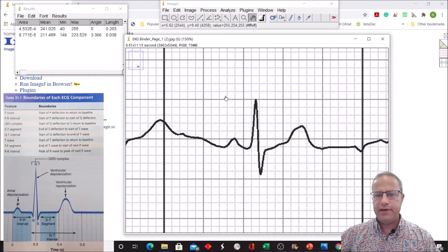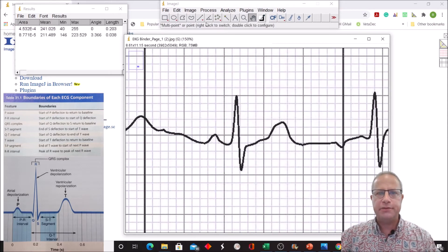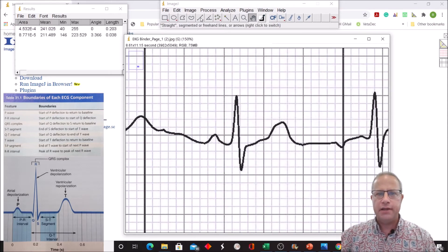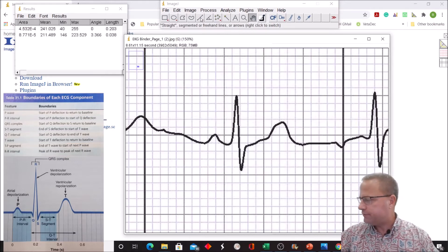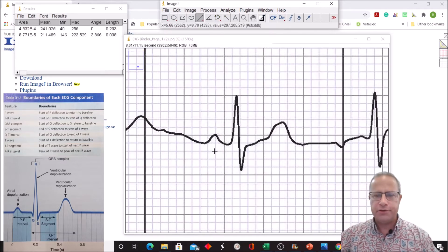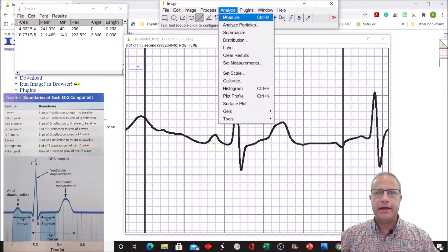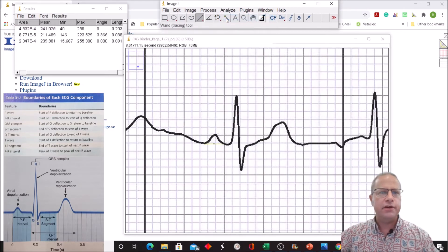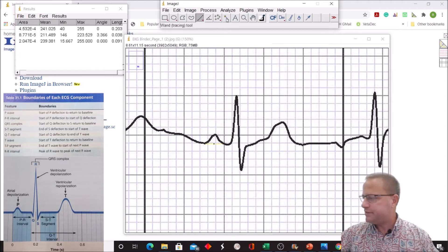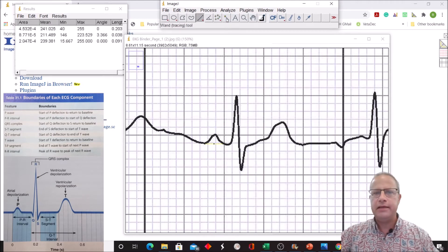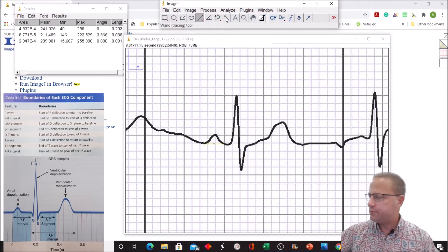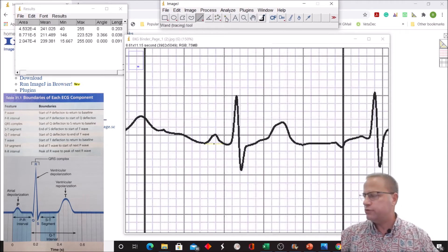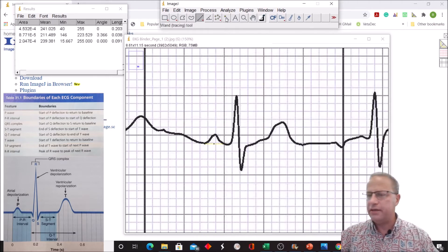The P-wave represents atrial depolarization. I look at the definition for P-wave, and it's the start of P-deflection to return to baseline, so somewhere about here to about here. We analyze, measure, and get 0.091. We see that the average duration ranges between 0.07 and 0.18, so that's fine. That's our P-wave.